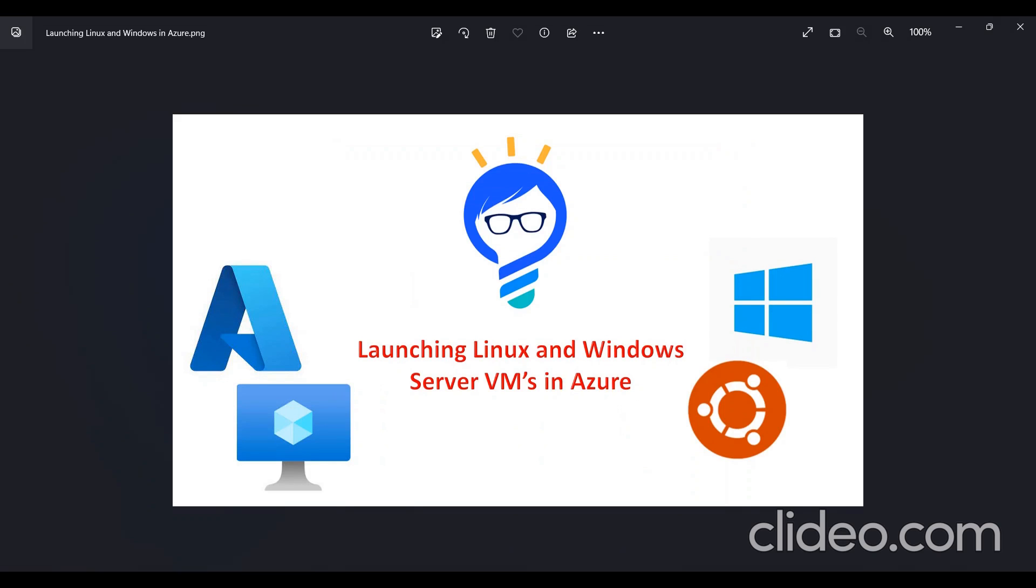Hello all, hope you all are doing great. Welcome to NOMAM YouTube channel. In today's video, we are going to be showing you how to launch Linux and Windows Servers from the Azure Portal and also how you can access them from your local machines. Grab your laptop and let's get started.